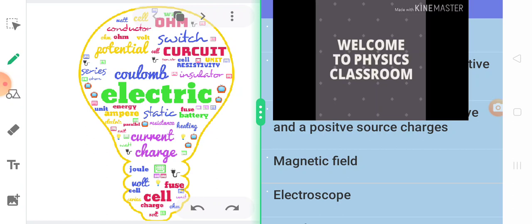Welcome students to this new session of class 10. Welcome to physics classroom. Now without wasting any more time, we will put a little bit of focus on the picture that is flashing on the screen. An electric bulb. In this electric bulb, instead of showing the basic structure, I have included a glossary of terms that you will come across very soon.